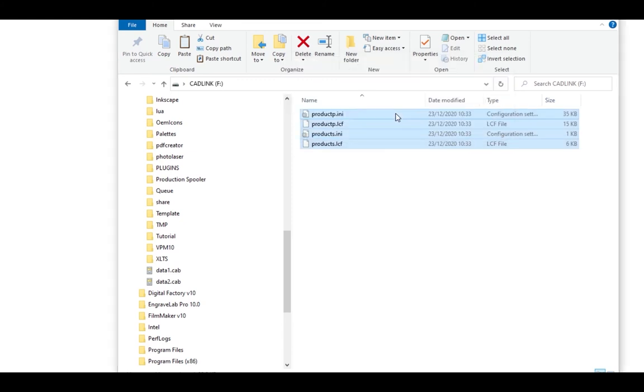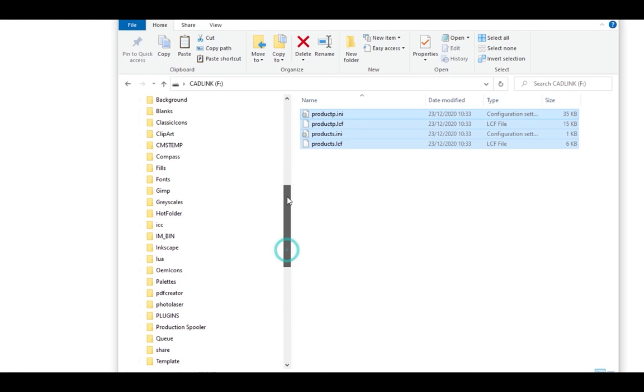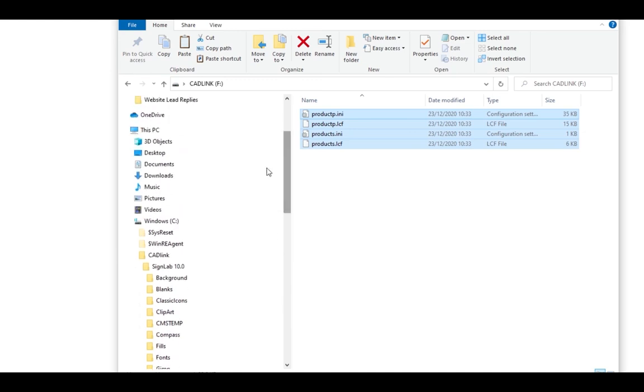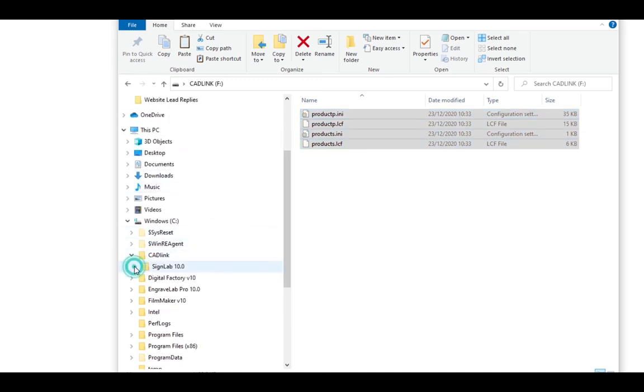The software is now ready to run. For users who have other CAD link software, the install folders will be either Digital Factory V10, Engraver Lab V10 or Filmmaker V10.